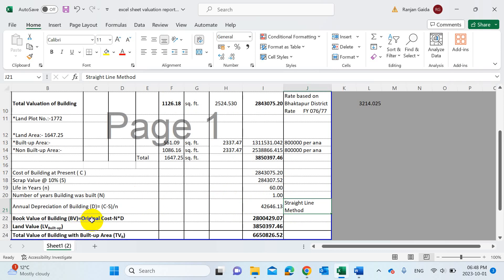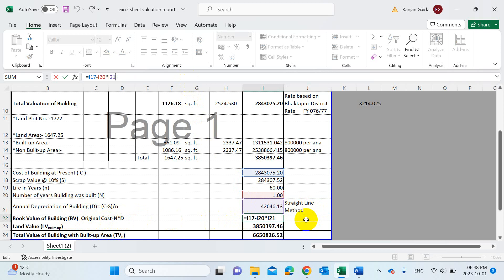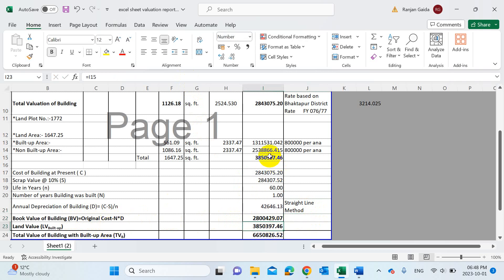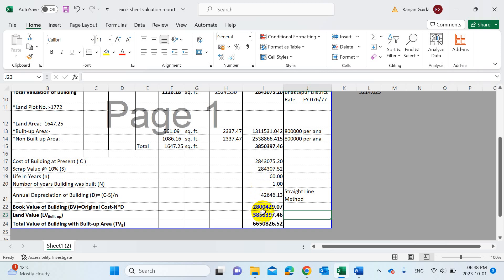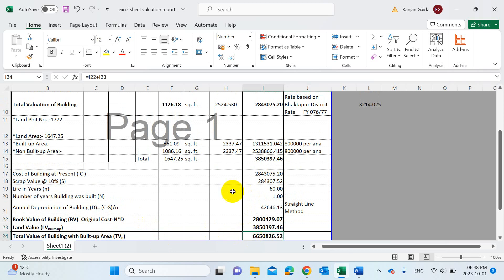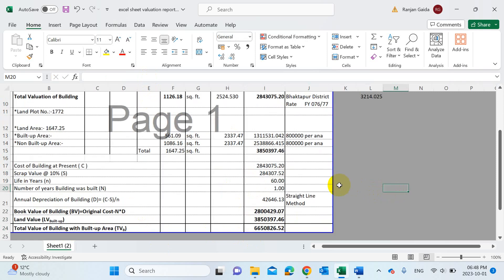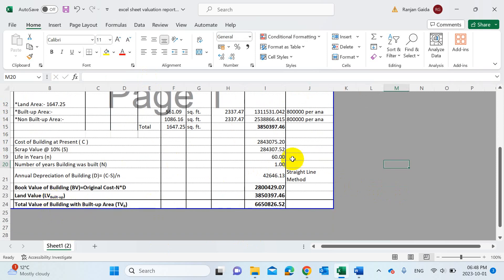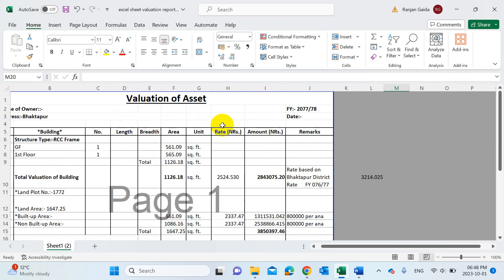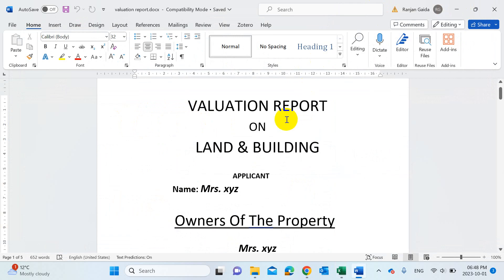The book value of the building equals original cost minus (n times D). If you click the cell, the software will automatically calculate the book value. Then add the land value for the built-up area. If you put all these things together, you will finally get the total value of the building with built-up area as the sum of the book value and the land value.